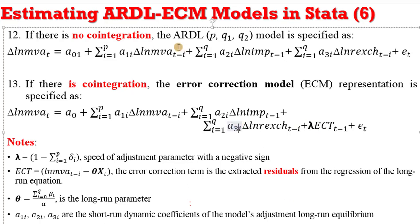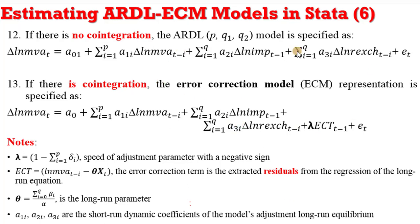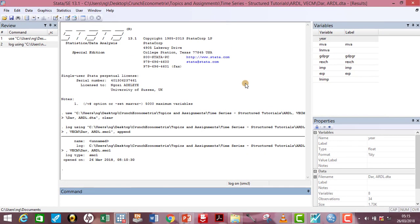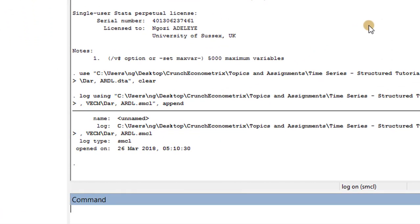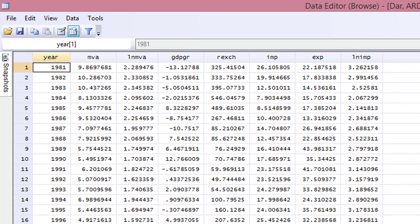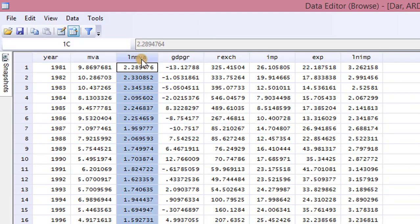Now let us go to Stata where I show you how to estimate both the ARDL model and the error correction model. I have my do file and my log files ready. As a Stata user, be familiar with how to use both the do files and the log files. By typing 'browse' in the command section, these are the variables we have been using in this ARDL tutorial.